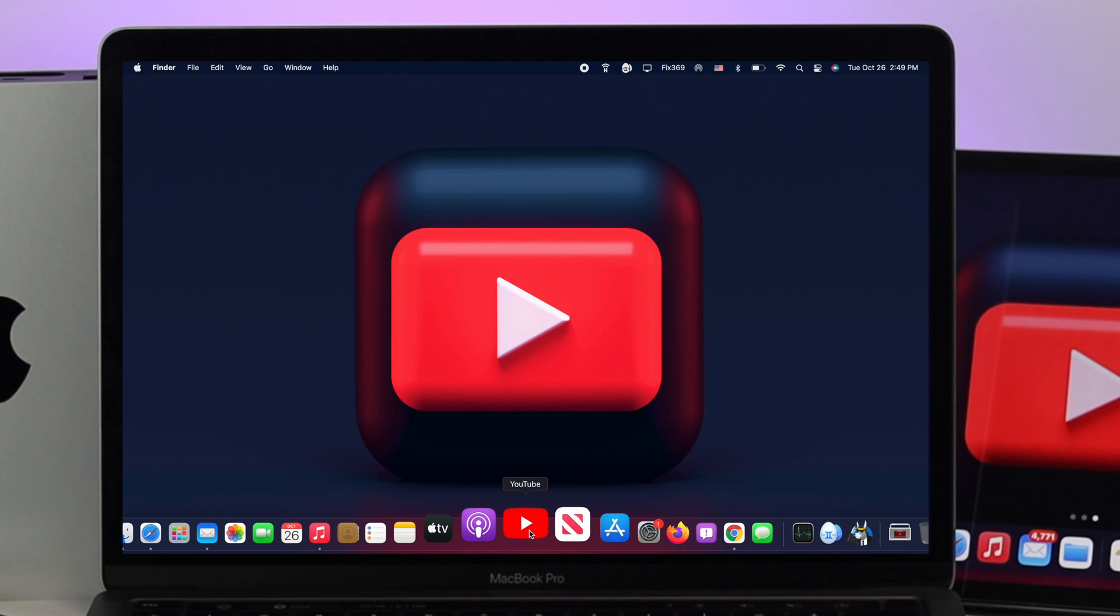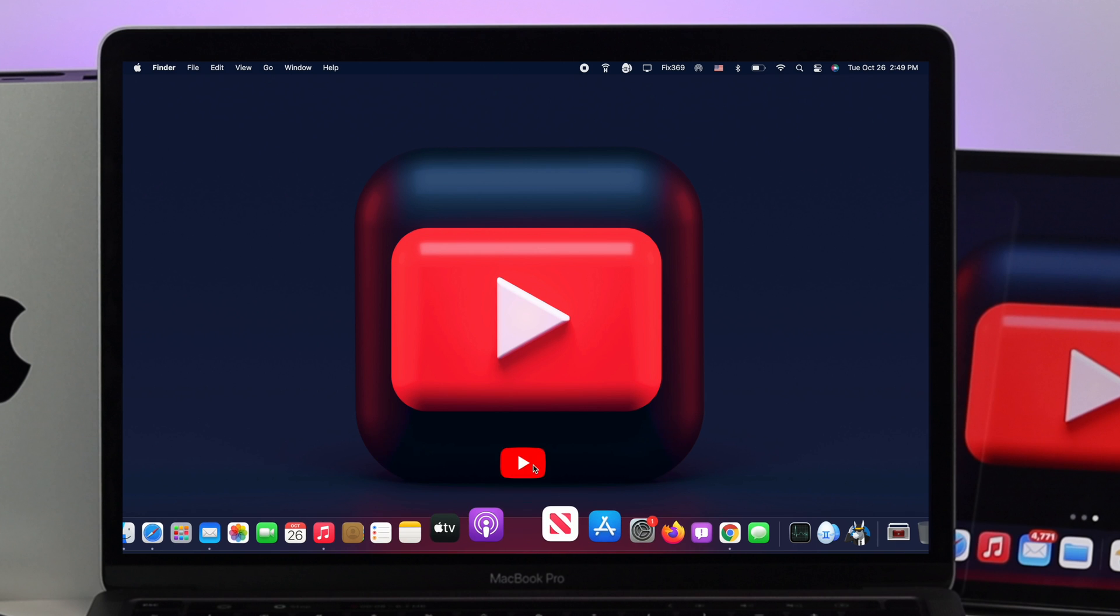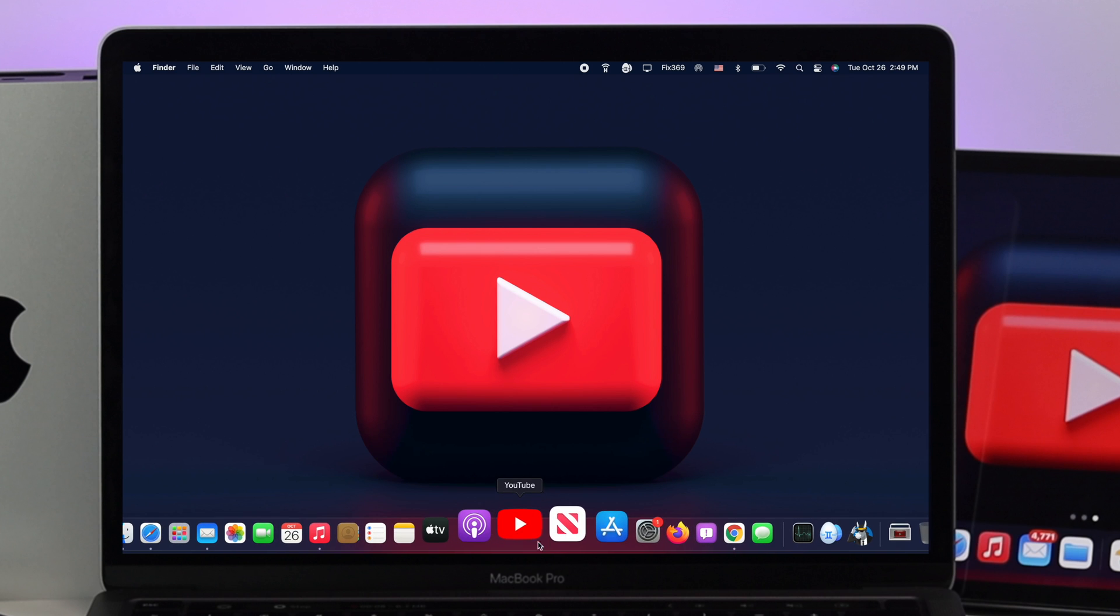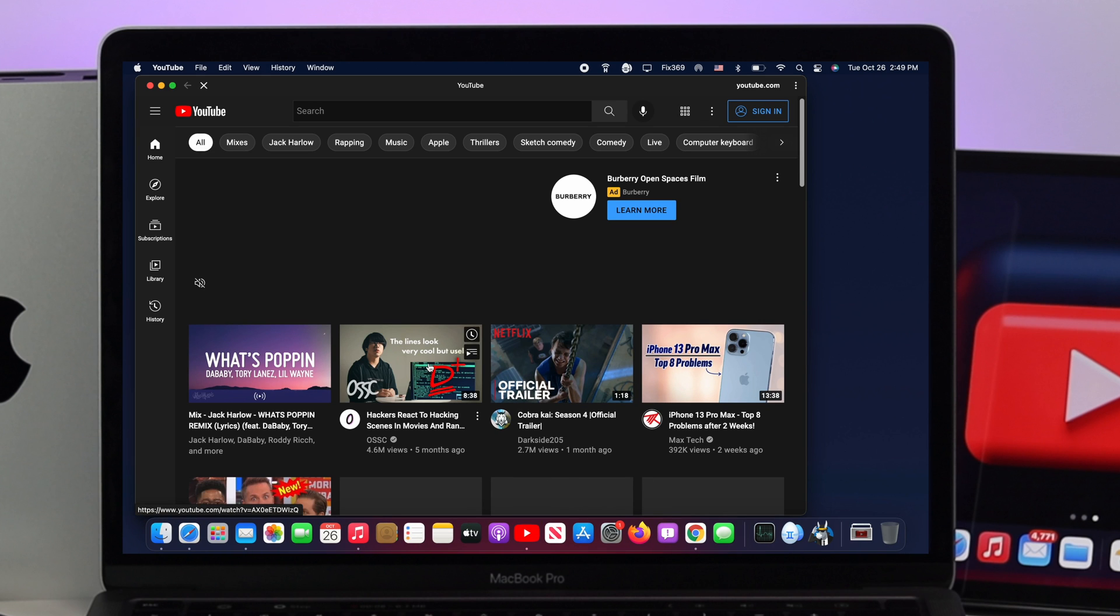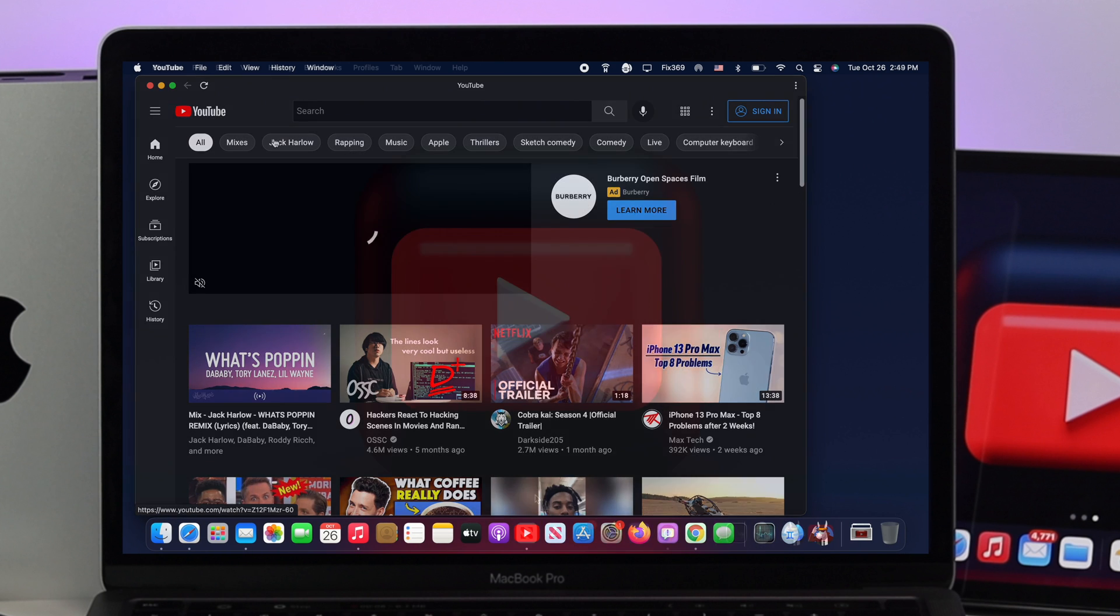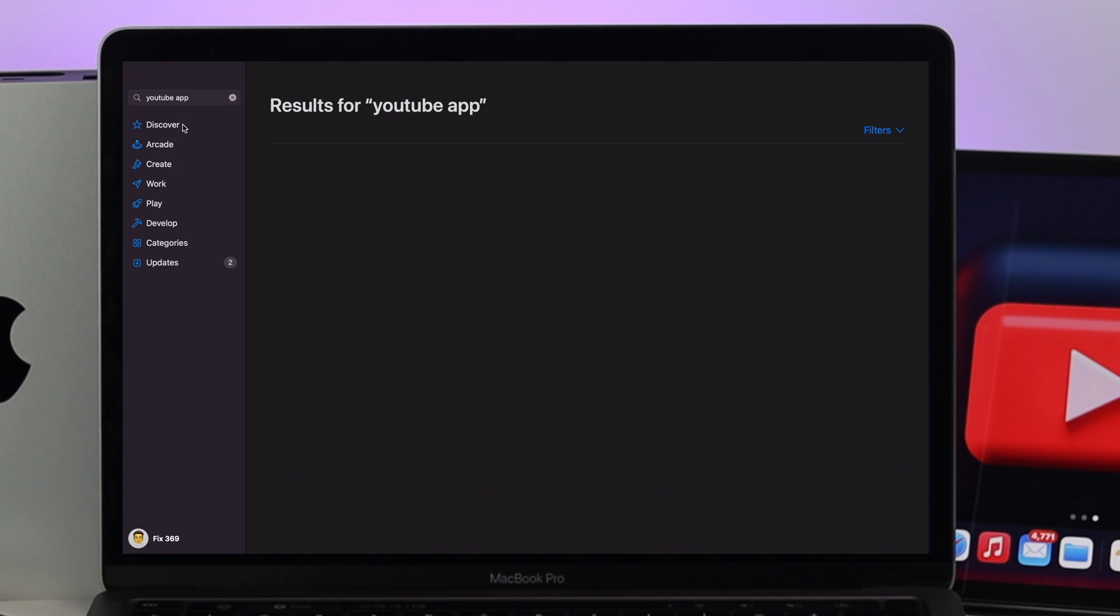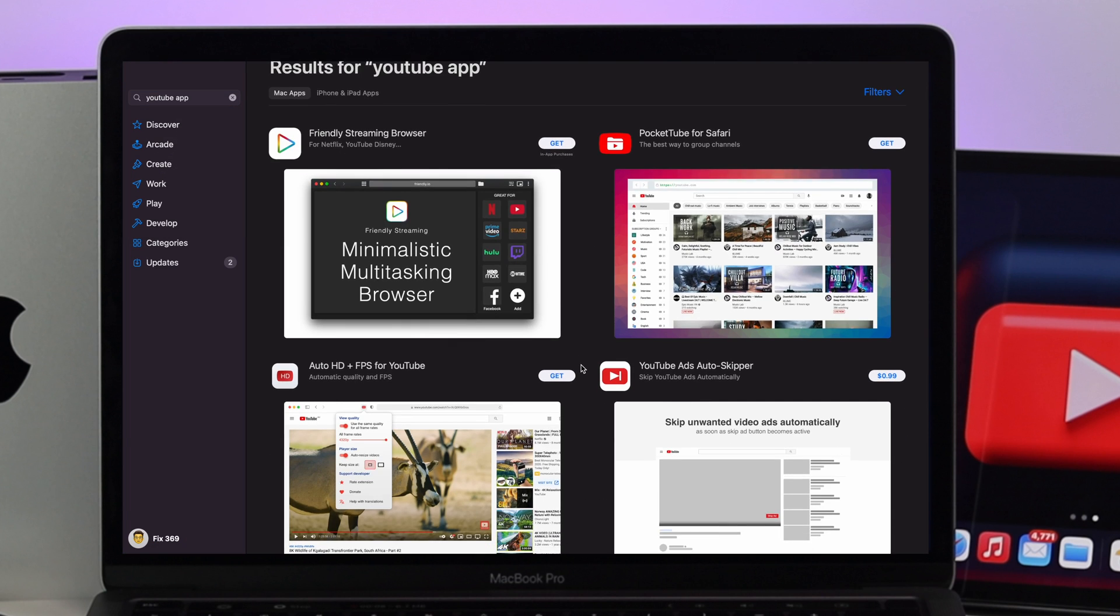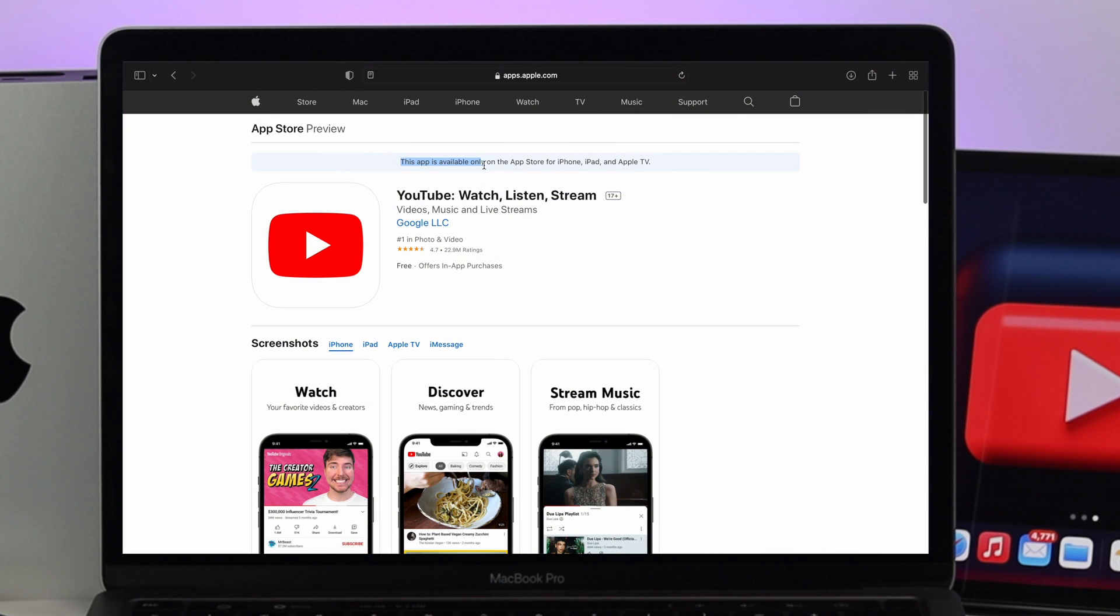Hey everybody, welcome back to a brand new video. Today we're showing you how to install the YouTube application on your MacBook Pro. Downloading and installing applications can be very easy on your Mac, but if you open the App Store or look on YouTube, you won't be able to find YouTube's official application for Mac.